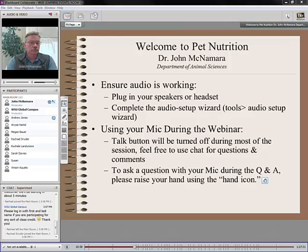So without further ado, we're going to get started. I encourage you to type any comments or questions in the chat box, and John will be stopping periodically to address those questions.